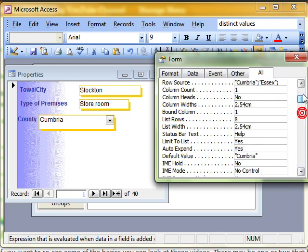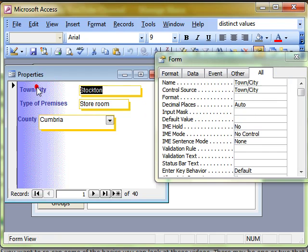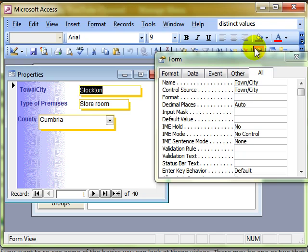Have a look around. And remember, every single part of your form, query, table has its own properties. Get used to having a look at the properties and seeing what's available.